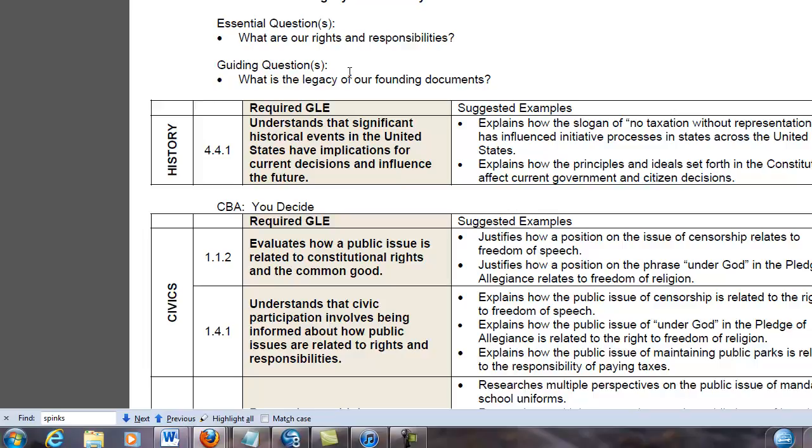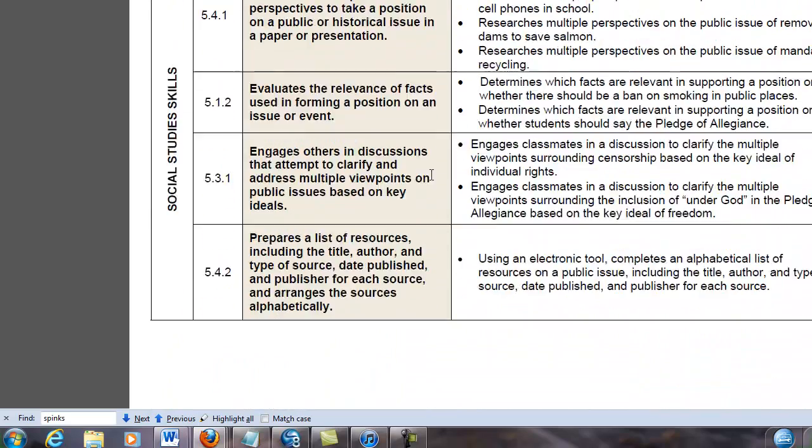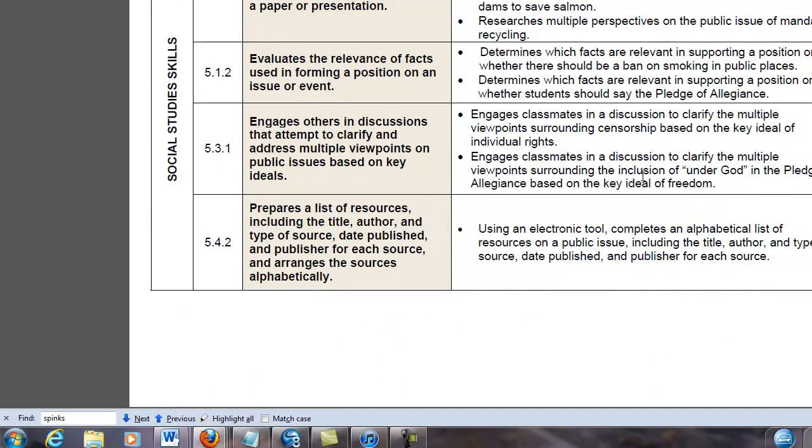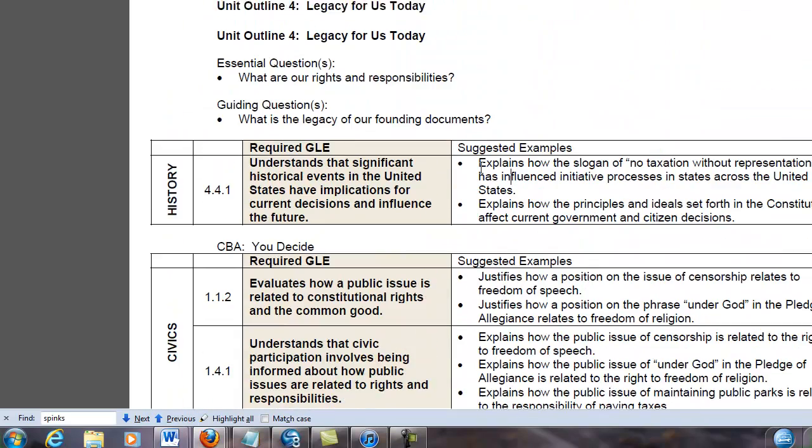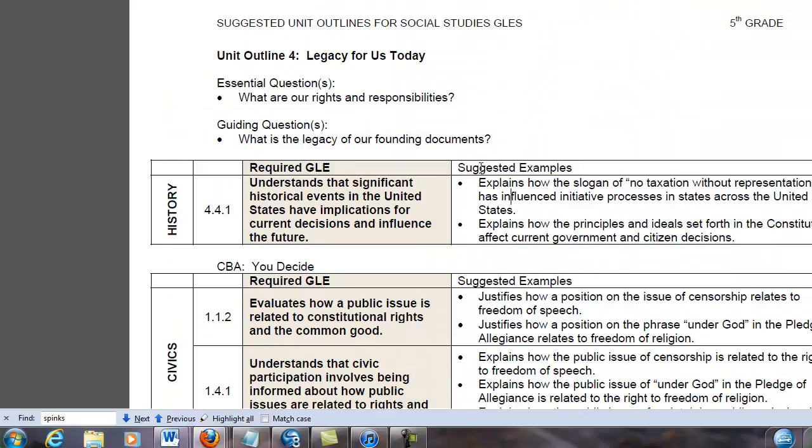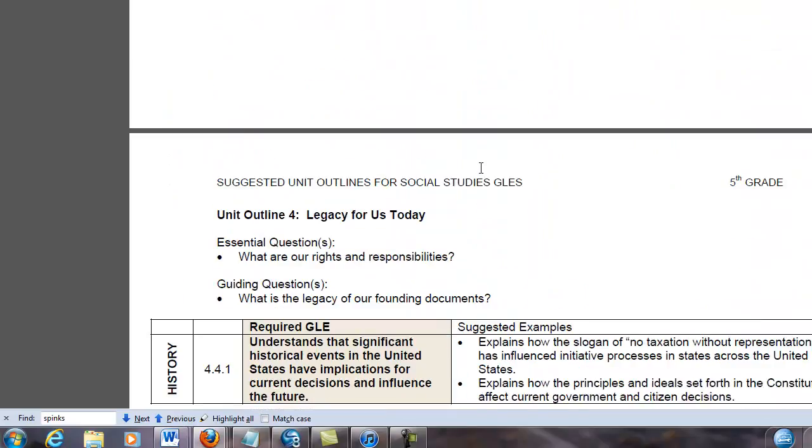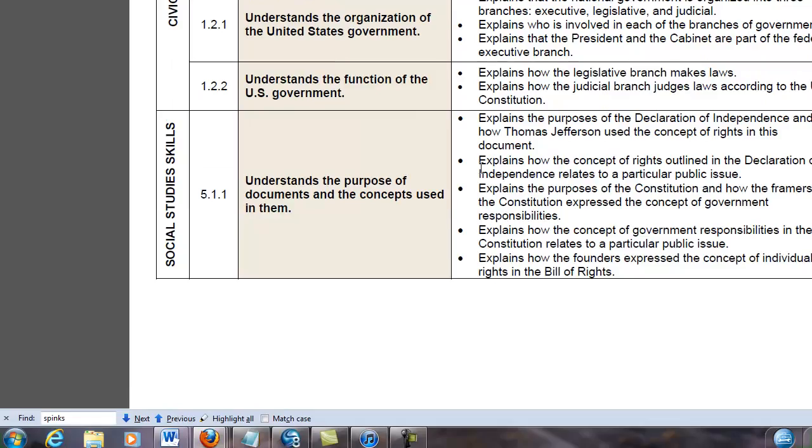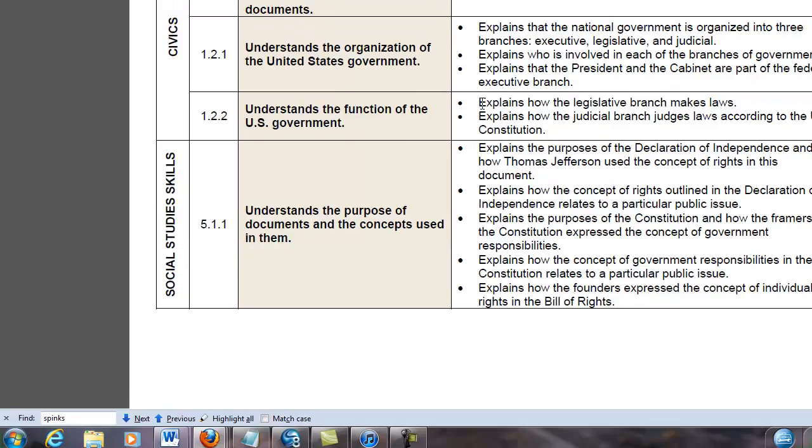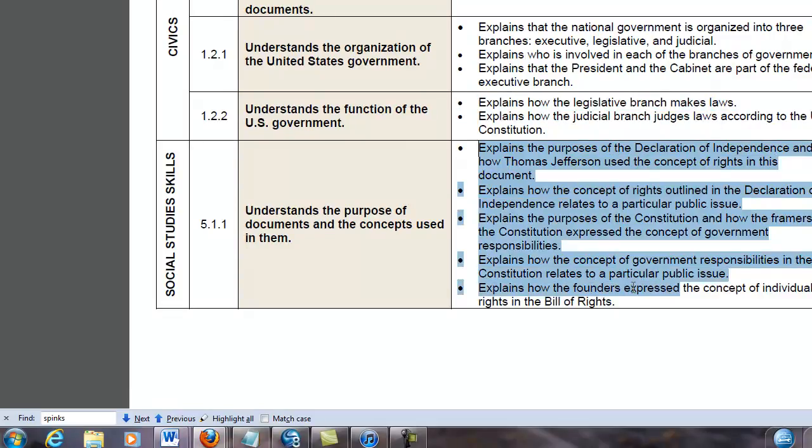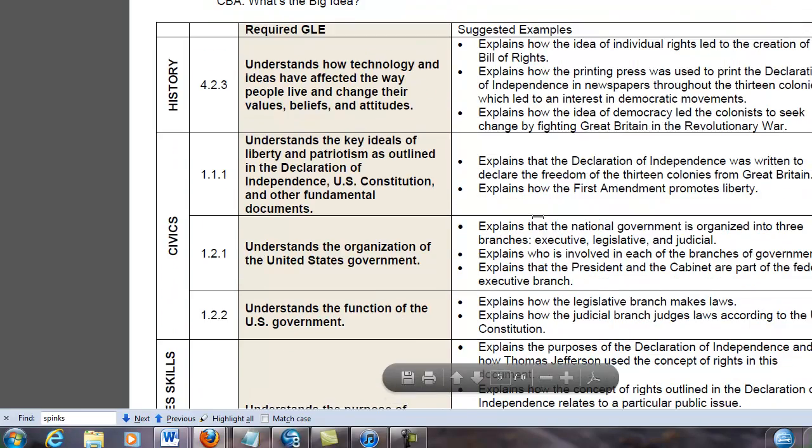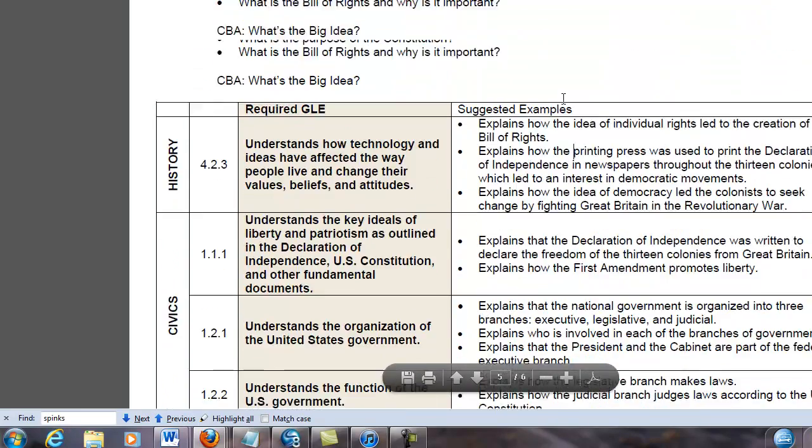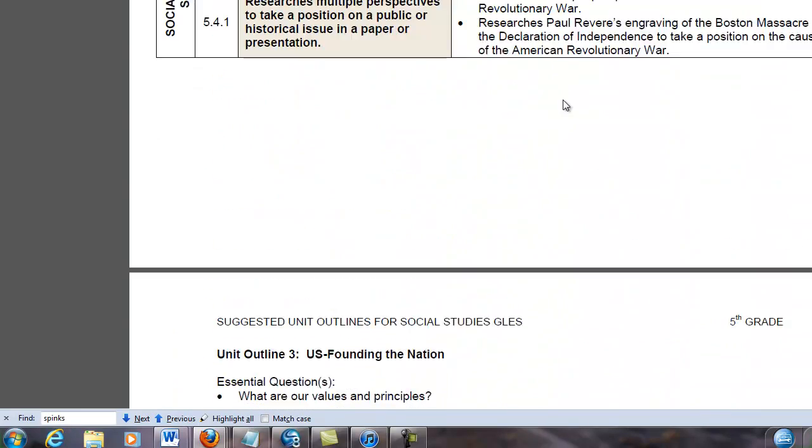But when it comes down to how am I going to implement this in the classroom, what steps do I actually take with the students to enact these units? That's not really clear here. It's not telling you what to do. It's more like reading a Georgia performance standards document. It's a little more concrete than that, but it's pretty much like that.